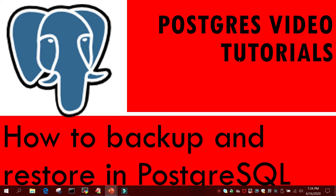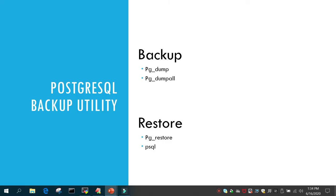Hello and welcome to eMultiSkills video tutorial. In this tutorial we will see how to backup and restore in PostgreSQL. For backup in PostgreSQL we have pg_dump, which is used to take the backup of individual databases or tables. If you want to take backup of all the databases you should use pg_dumpall. For restoration you have two utilities: pg_restore, which is used to restore backups that are not in text format, and psql for restoration of dumps which are in text format.